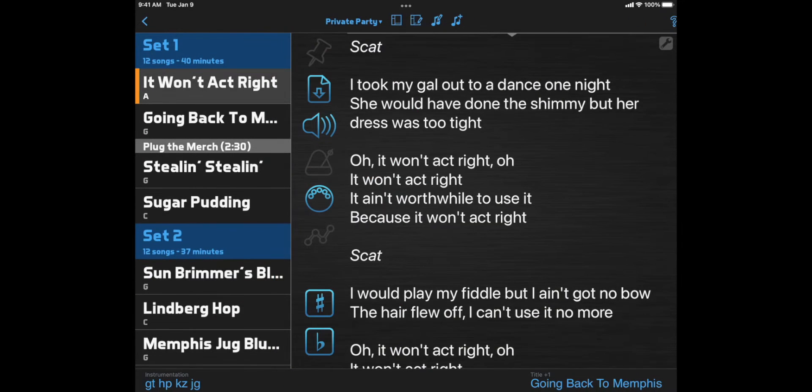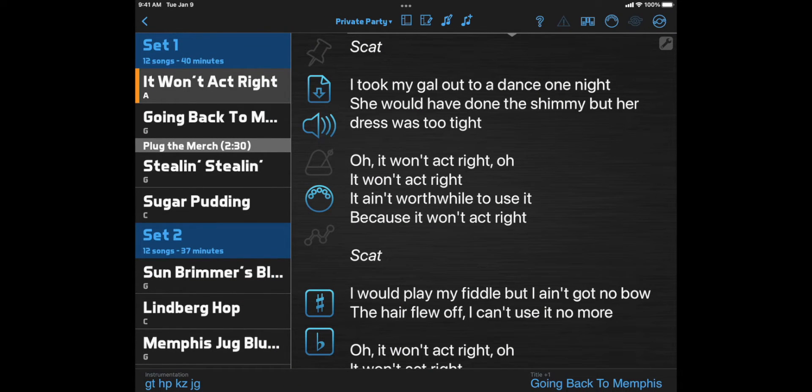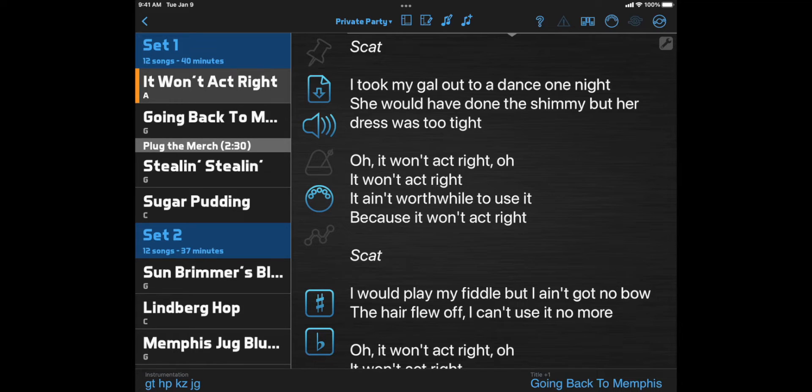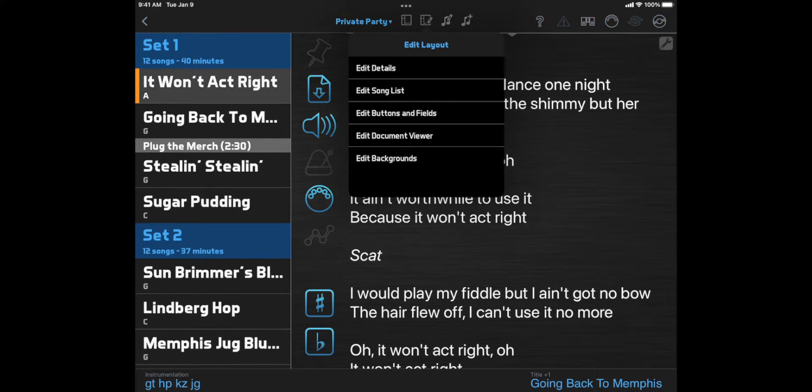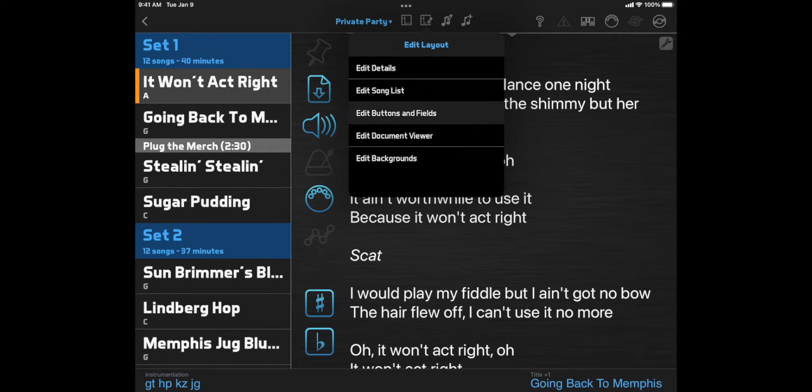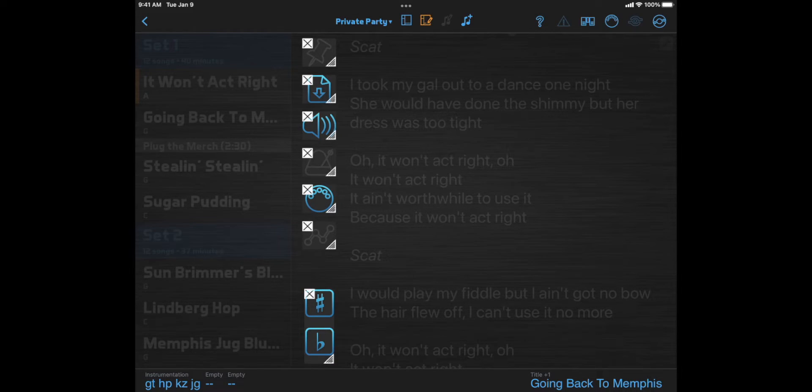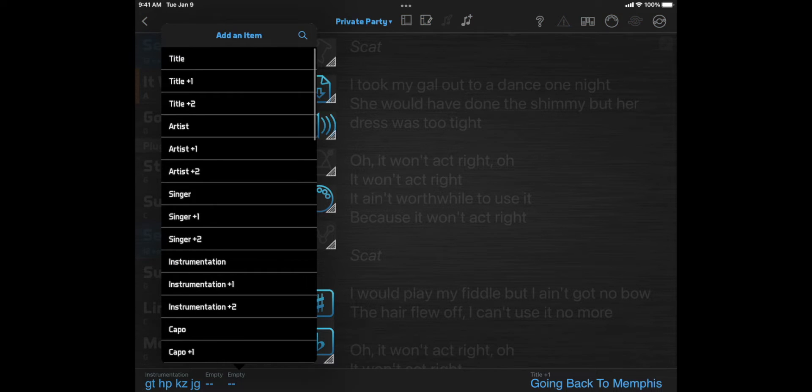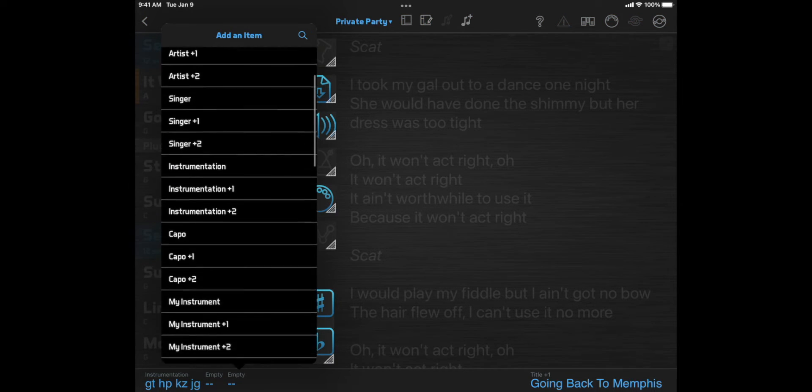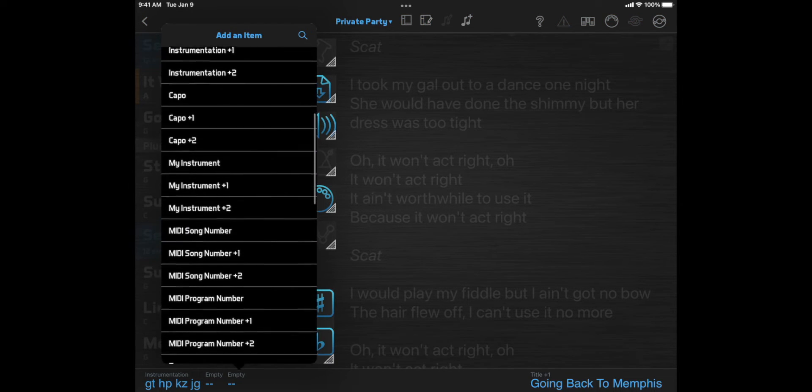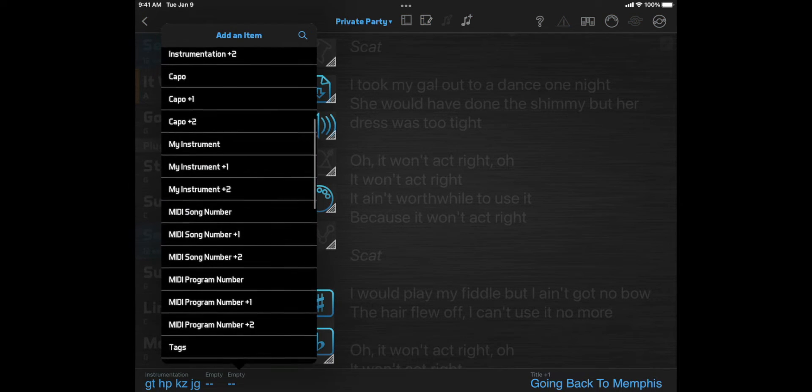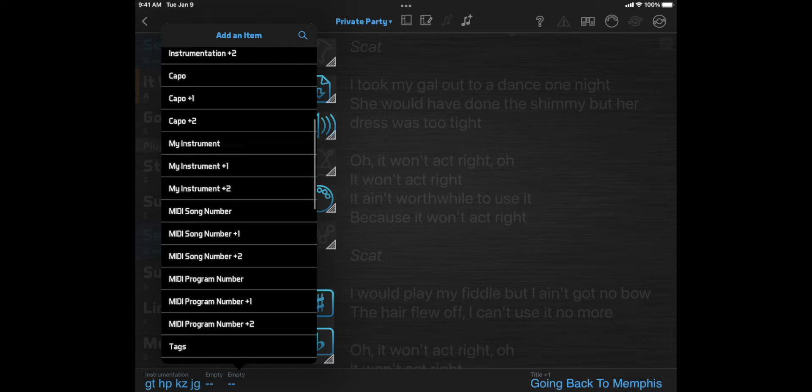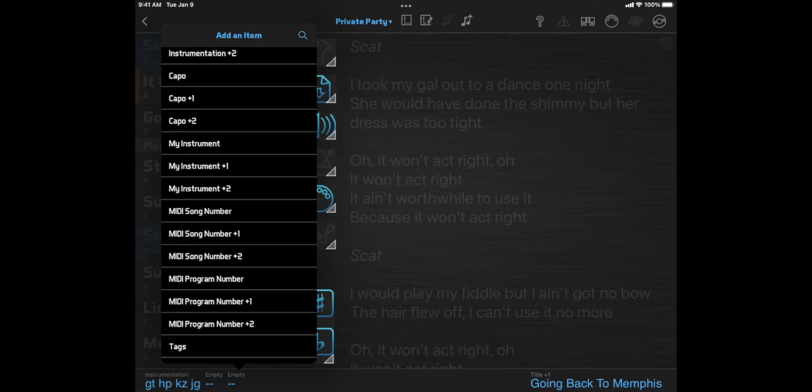Now for the bottom toolbar. You can select up to four different song fields to appear down here. To change what fields are selected, click the Edit Layout button, then select Edit Buttons and Fields. Then click one of the four slots and select a different field. For the song-related fields, you also have a plus one and plus two option. This will show the value for the next song in the setlist, or the song after that.